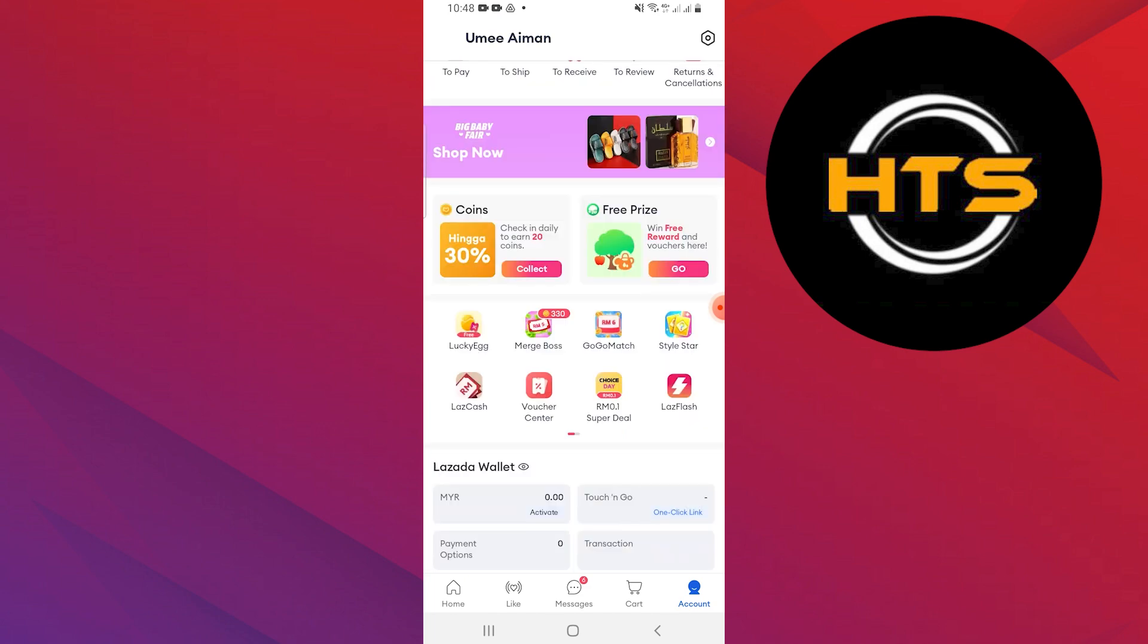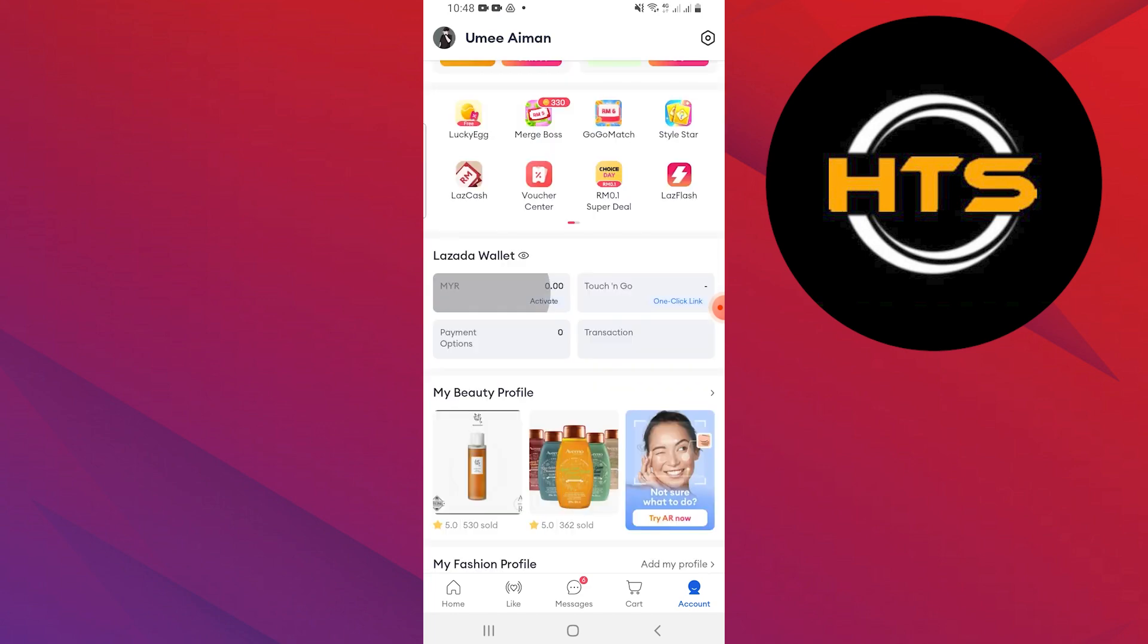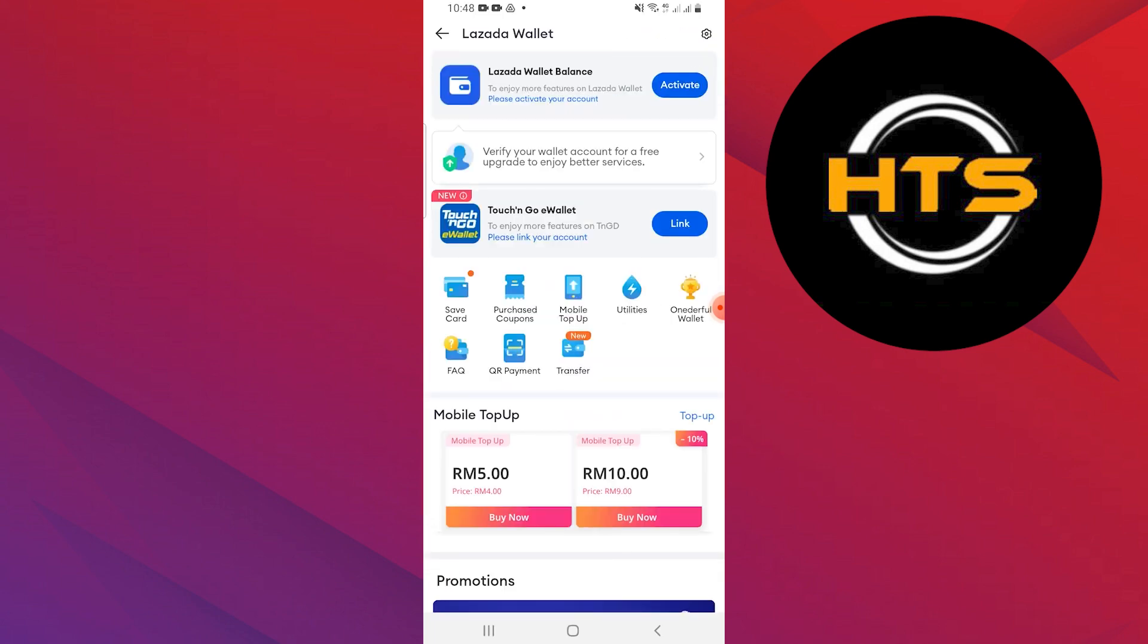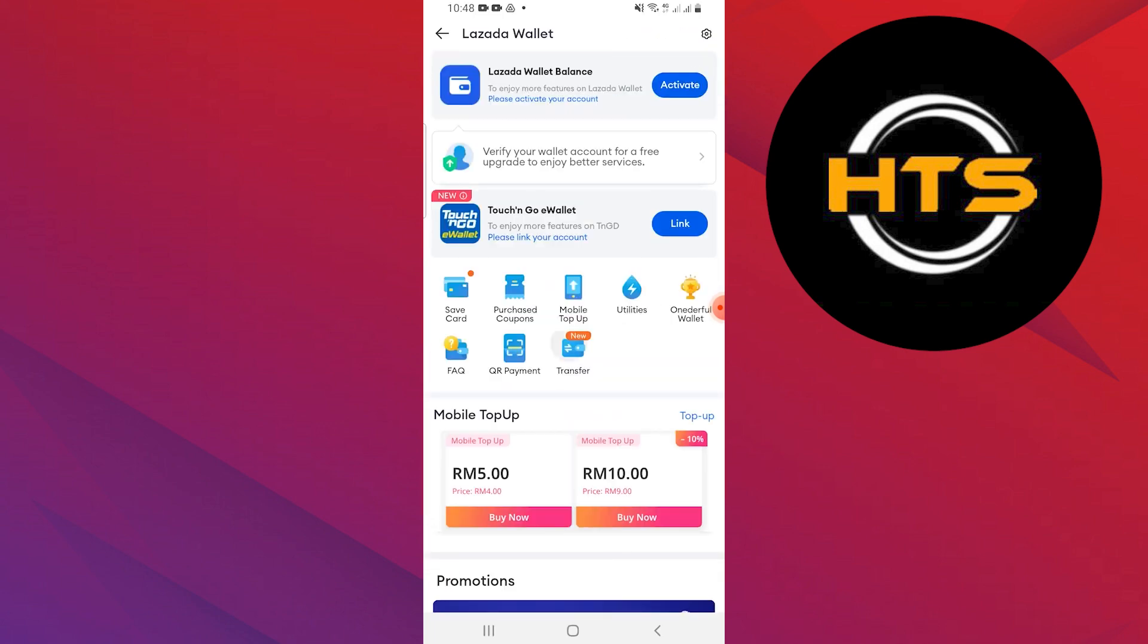Scroll down and tap the MYR option in the Lazada Wallet section. Go to the Transfer option in Lazada Wallet.